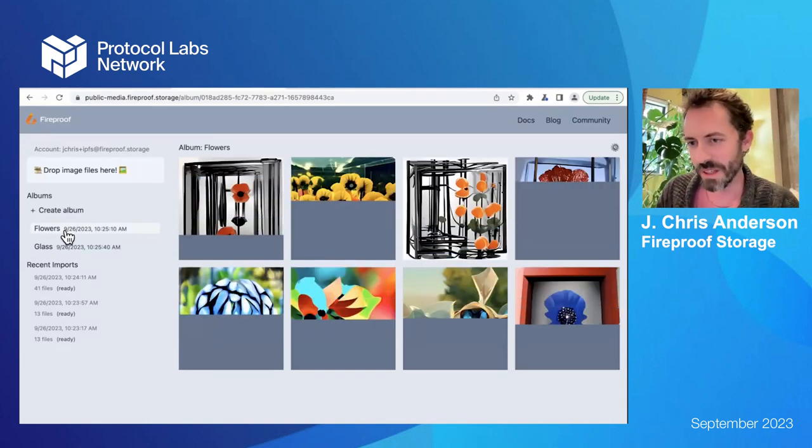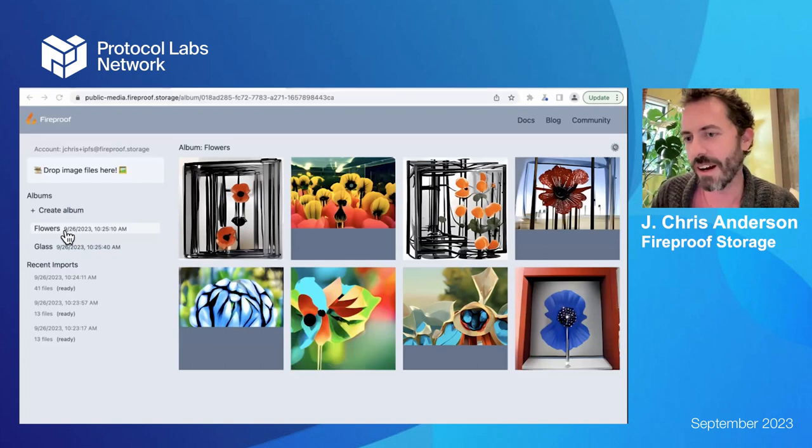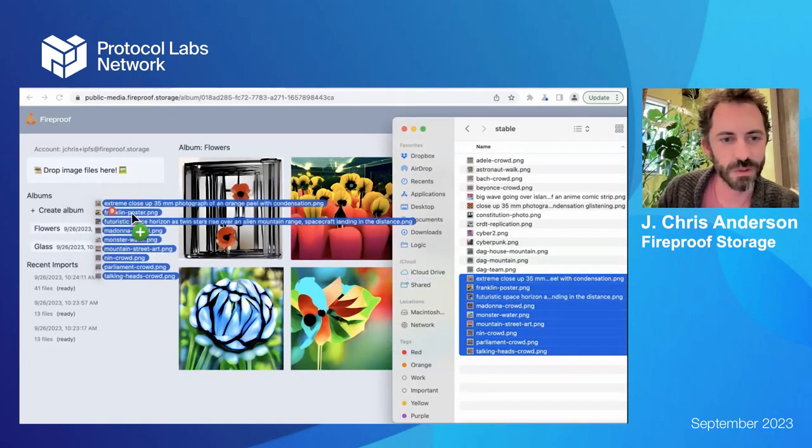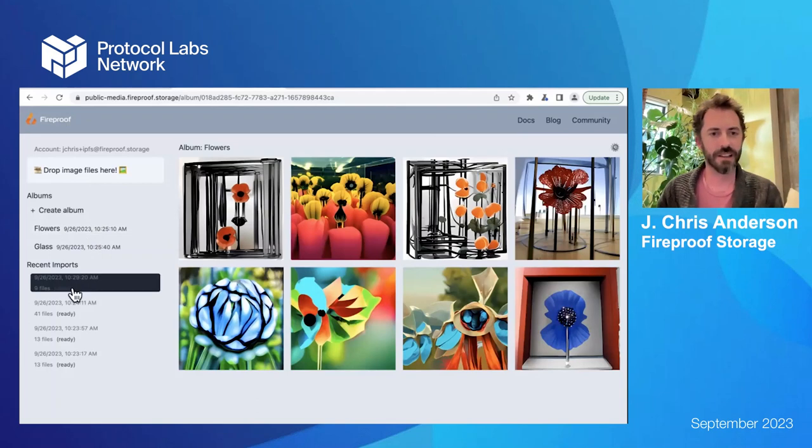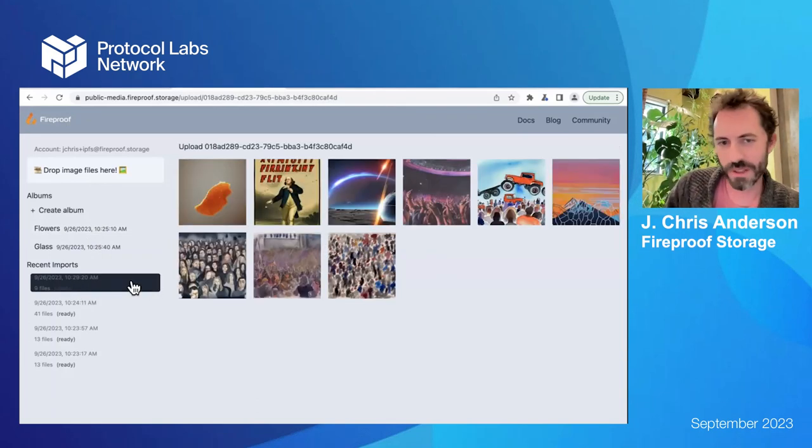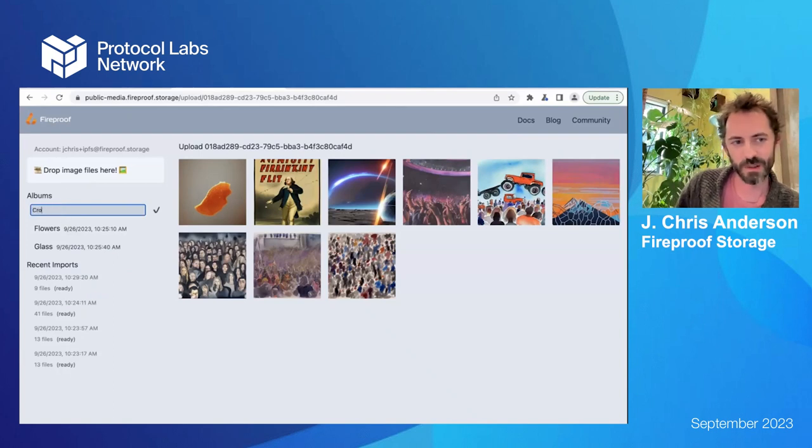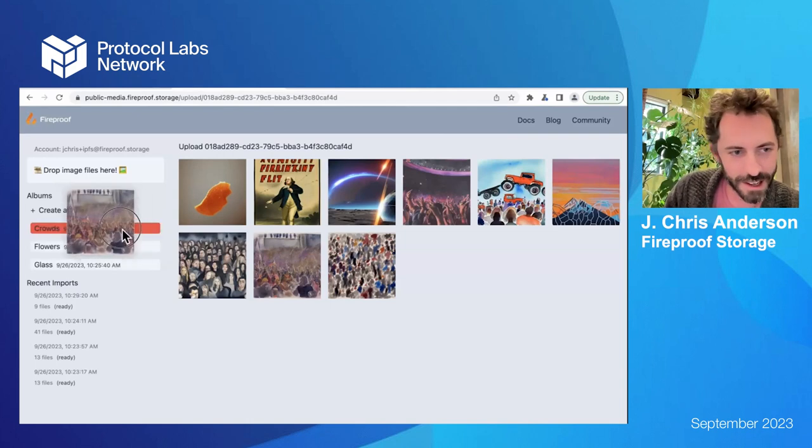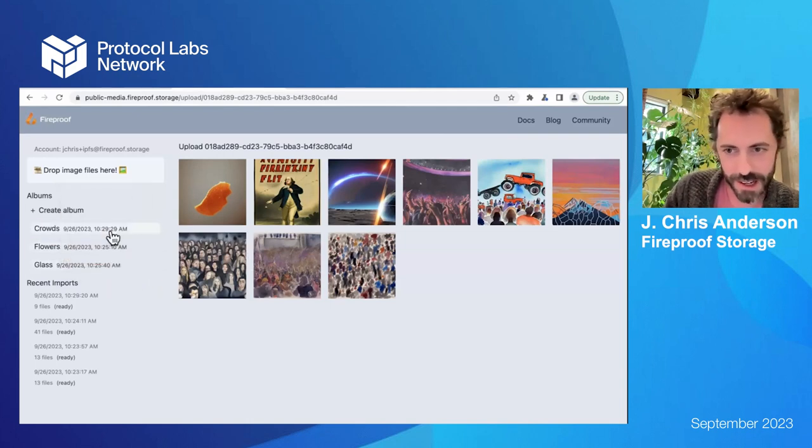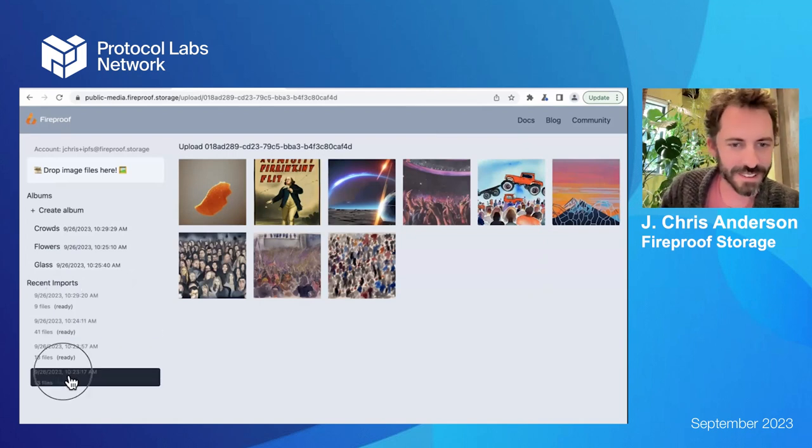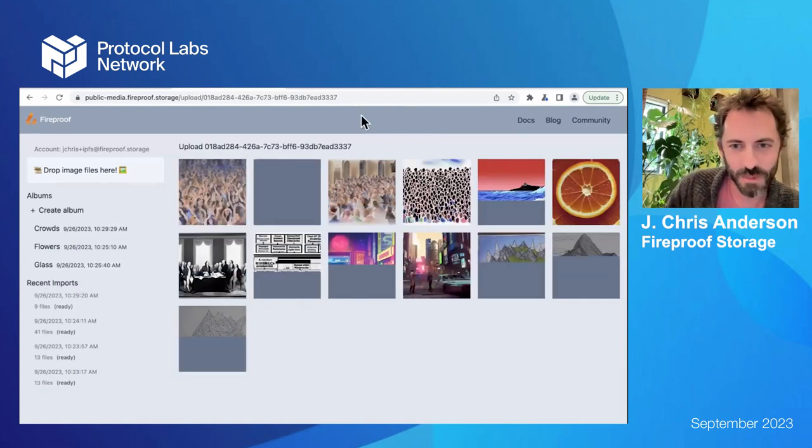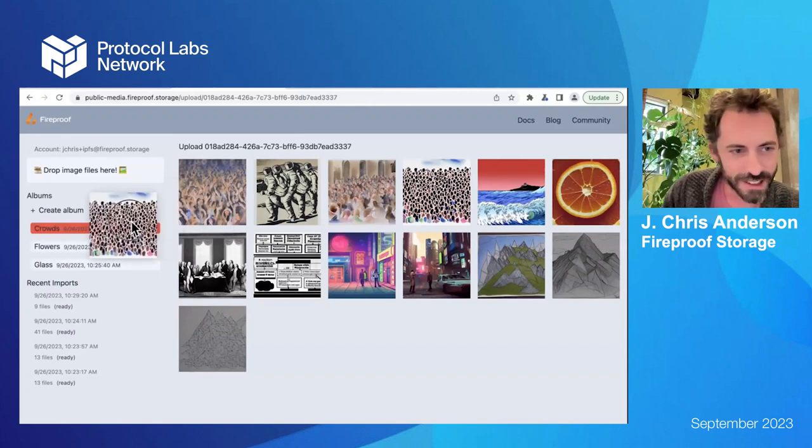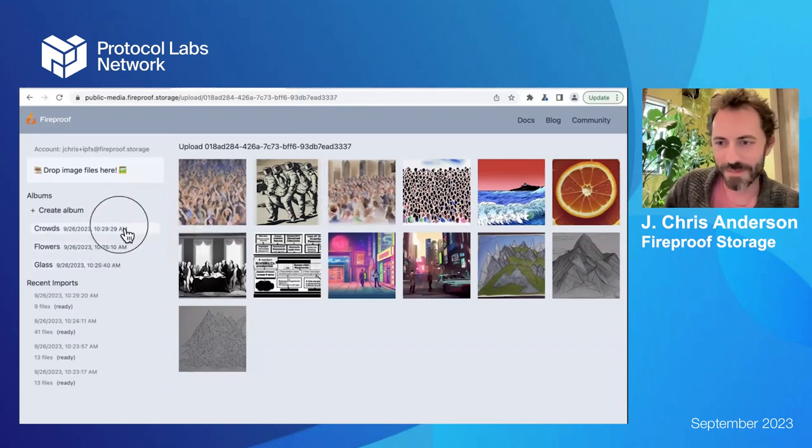And the last little bit is just some interaction stuff to show how building in Fireproof lets you do React style user interactions. So I just dropped some files on, the uploads are almost instantaneous. And then I can create a new album for crowds and take my AI generated - that's the Nine Inch Nails crowd. It's like a Beyonce crowd. So I just made crowds for different artists. I think that one's Talking Heads. I forget who everybody is, but right.